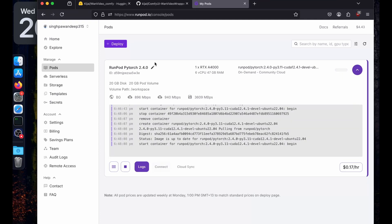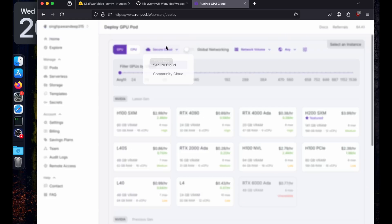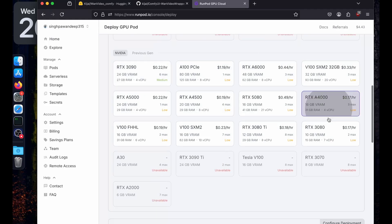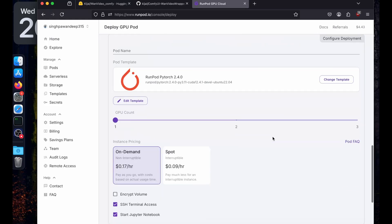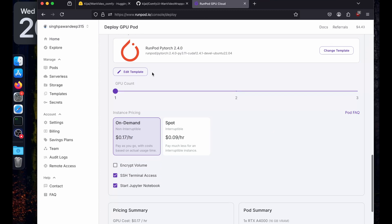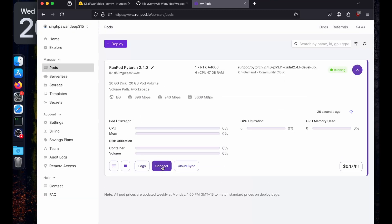You can also configure this while deploying — when creating a pod, I just forgot to do it at that moment. When you select your preferred GPU you will have the Edit Template option, and from there you can expose whatever ports you want. Now it is running, so I'll click Connect.